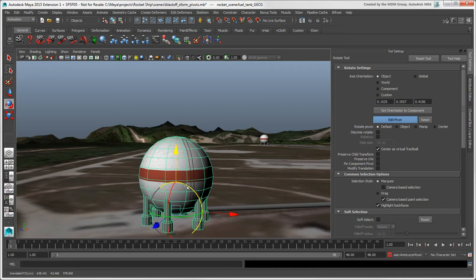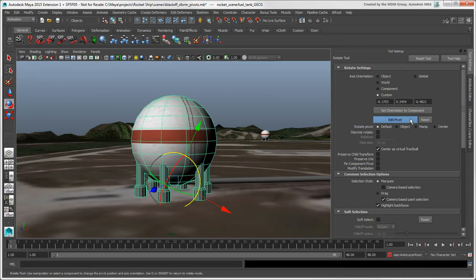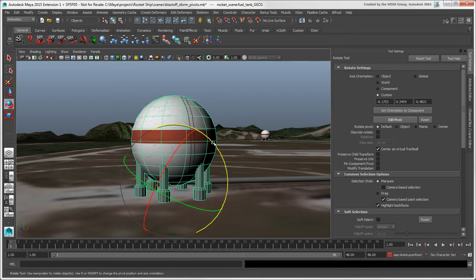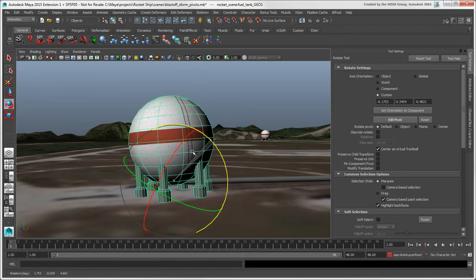When you have the pivot the way you want, press the Insert key or click Edit Pivot again to return to the previous Transform tool. Then you can transform the object using this new pivot point.